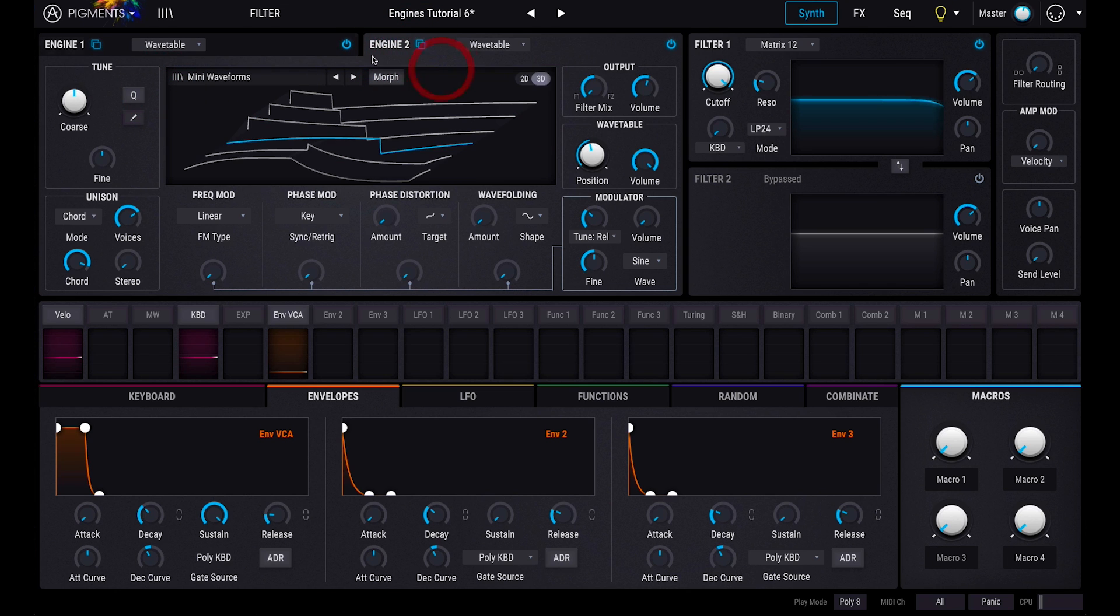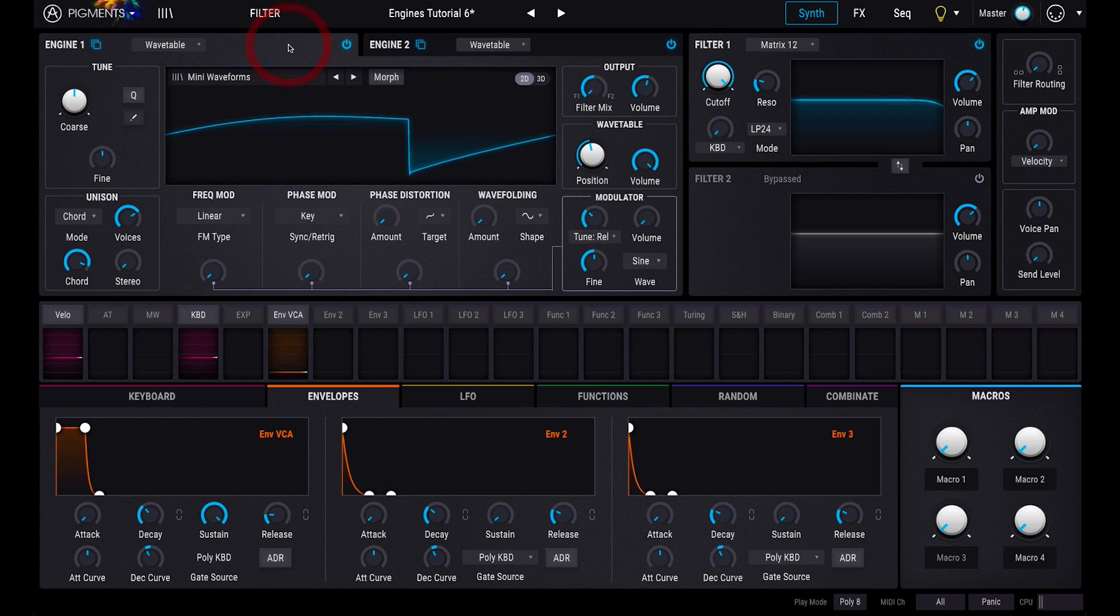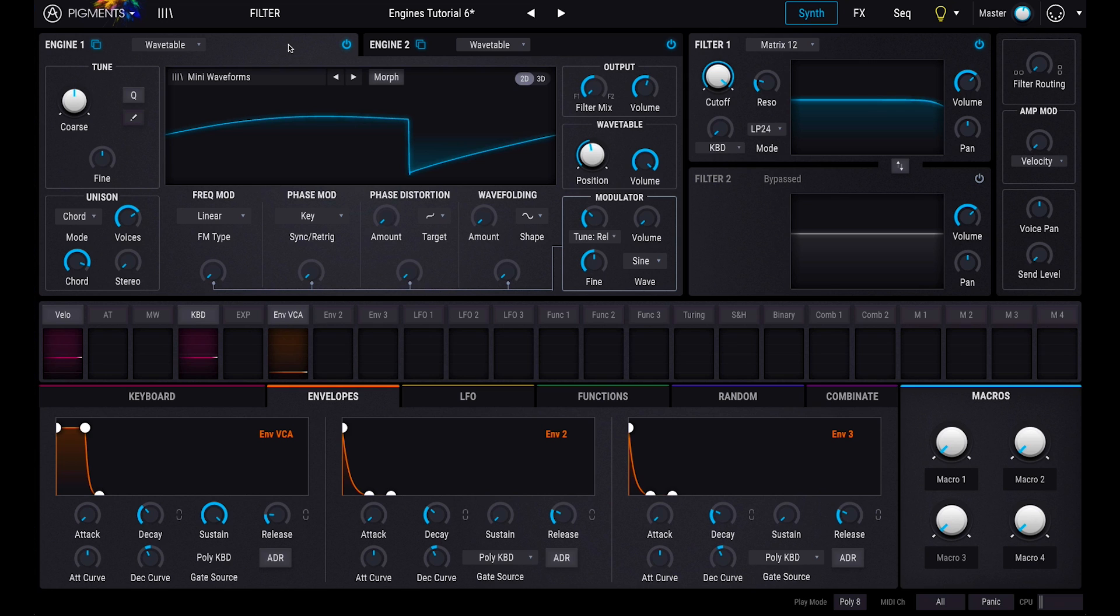And that covers the synth engines of Arturia Pigments. Remember, if you're ever not sure what a particular parameter does, hover your mouse over it, and you should see a description at the bottom of the interface.